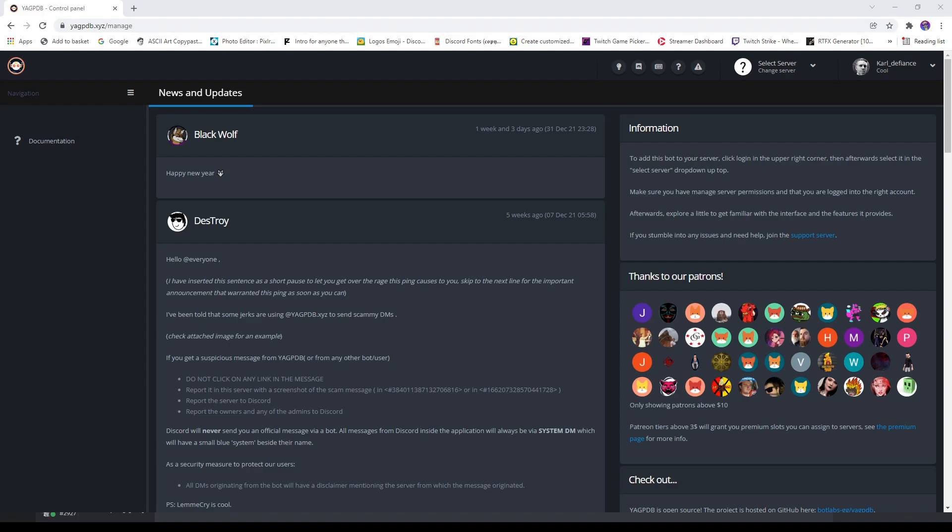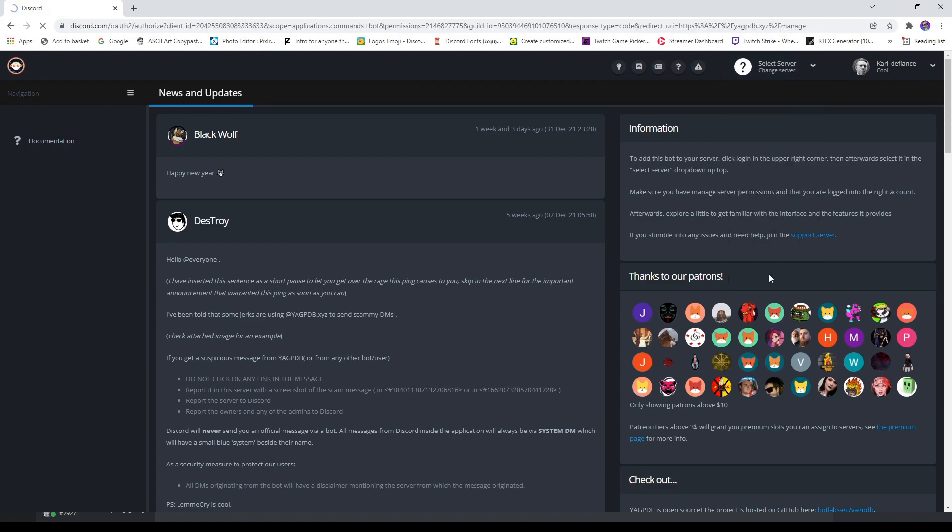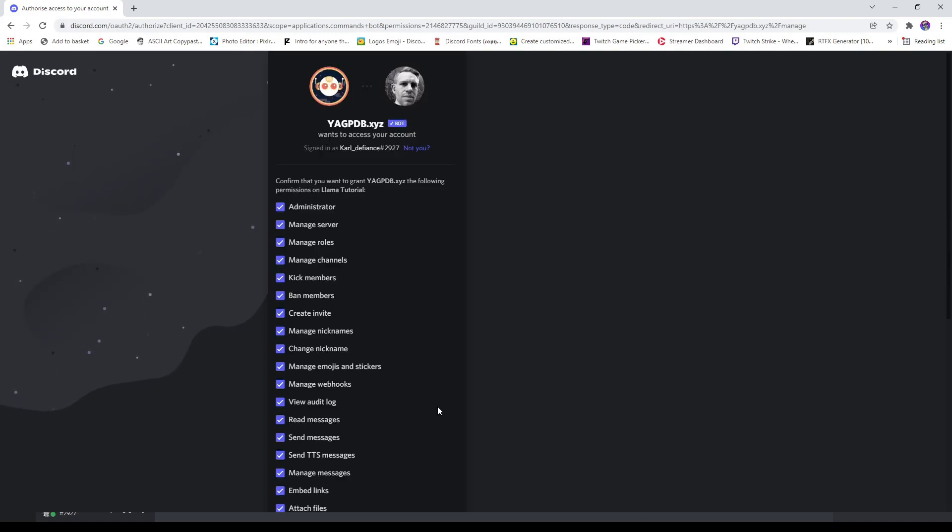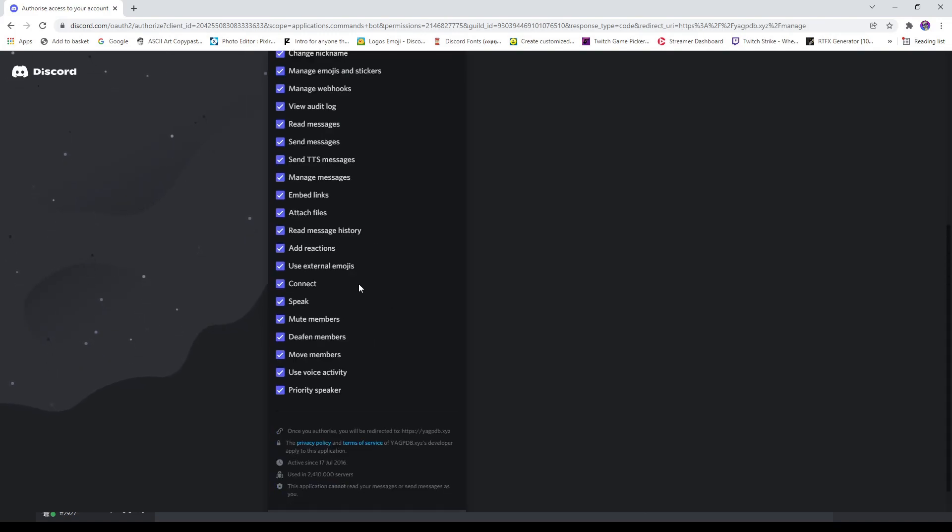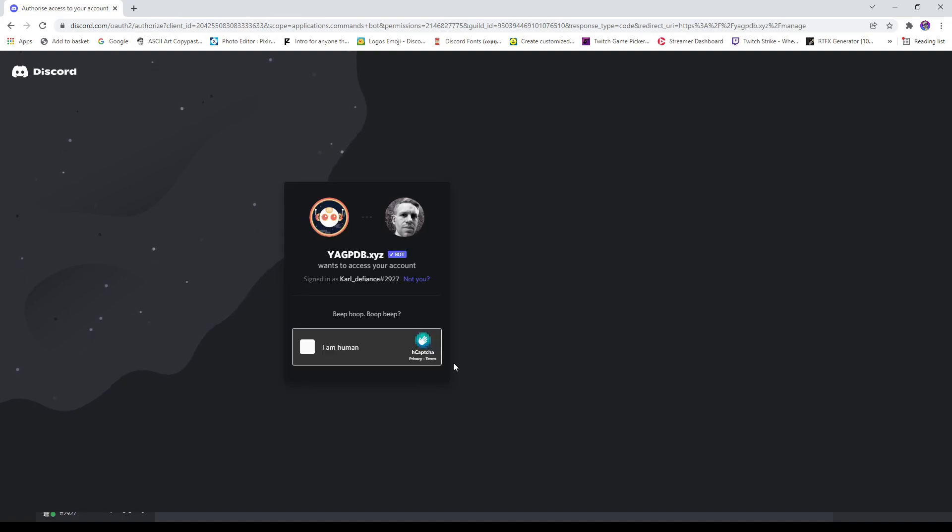Once you're on YAG-B, what you need to do is click over here where it says select server. Find your server. Here you can see mine, Llama Tutorial. It's going to ask if it's okay to join. These are the roles it needs, authorize that.